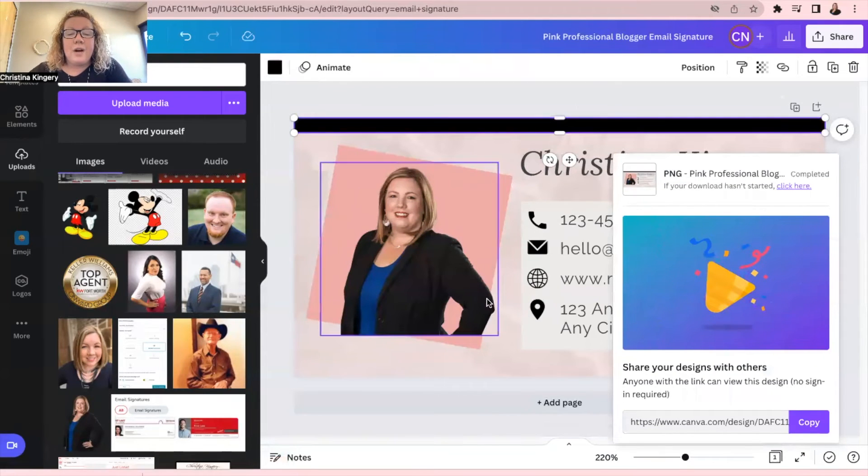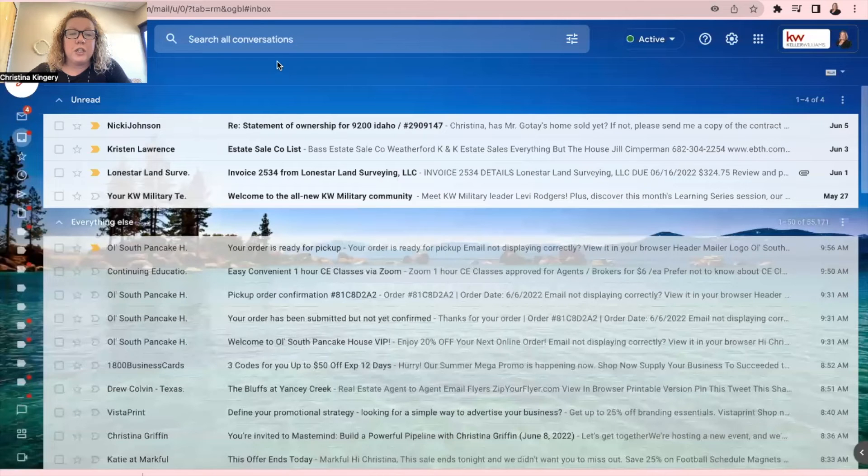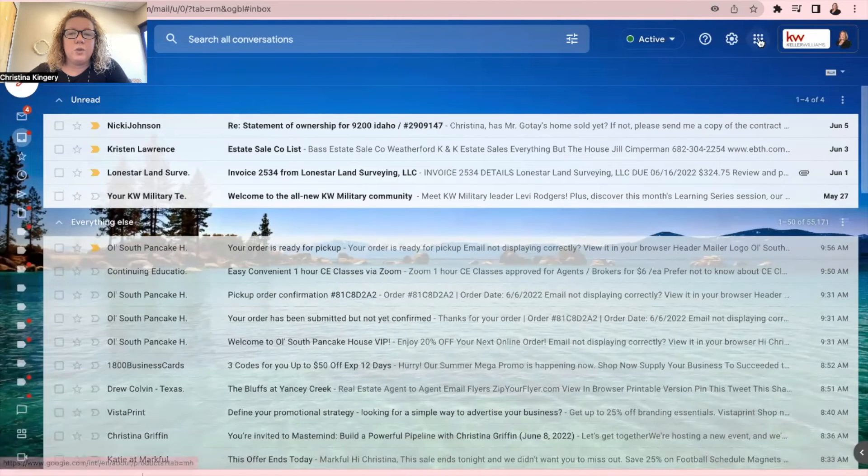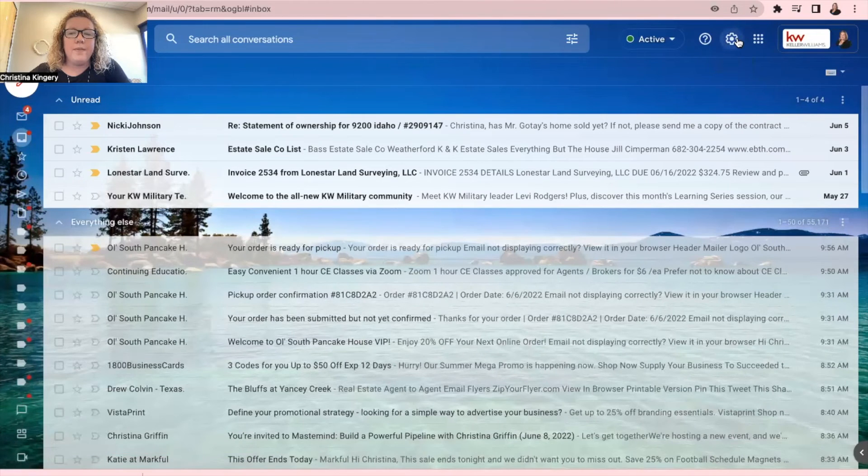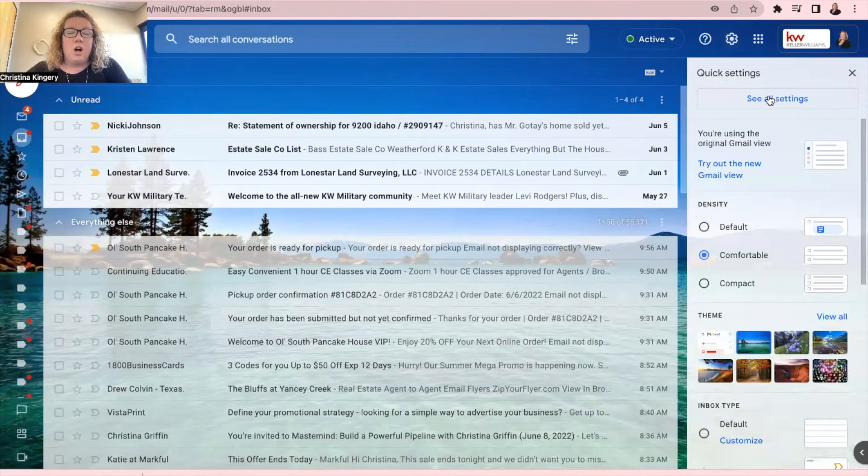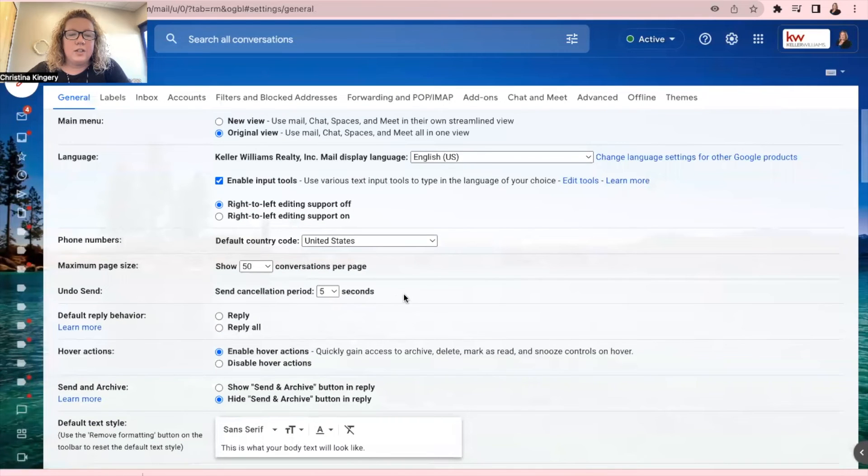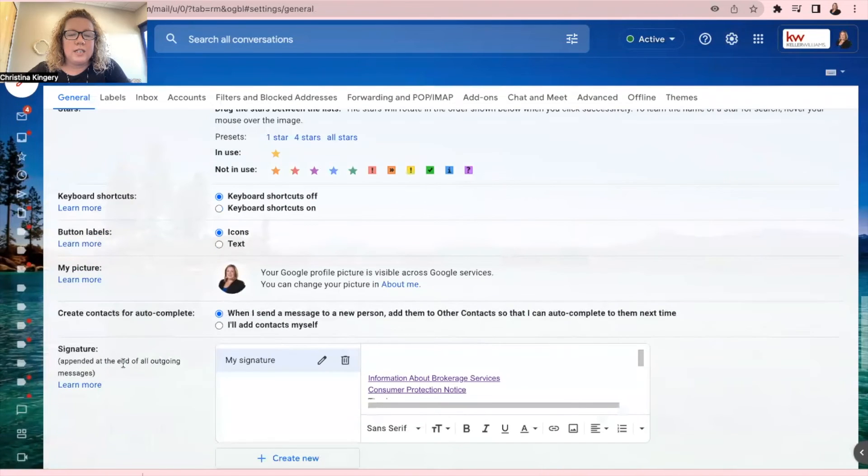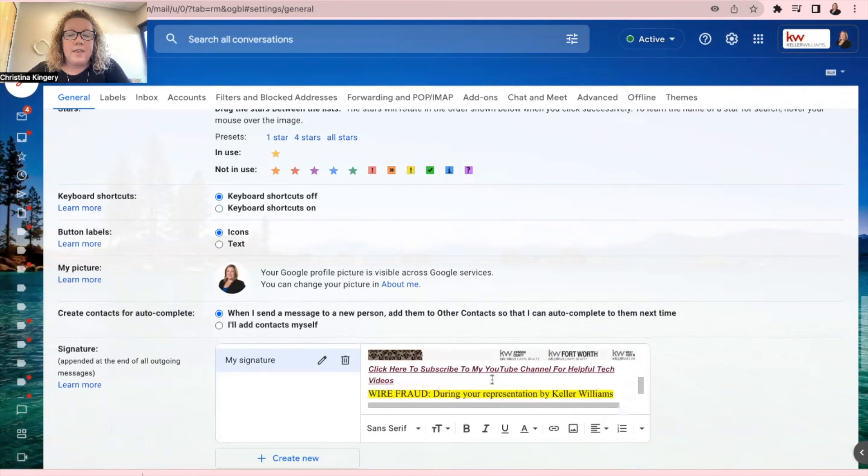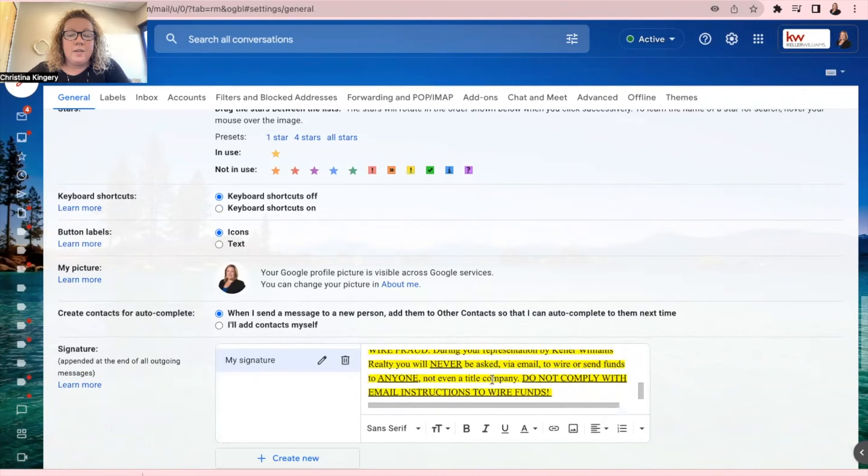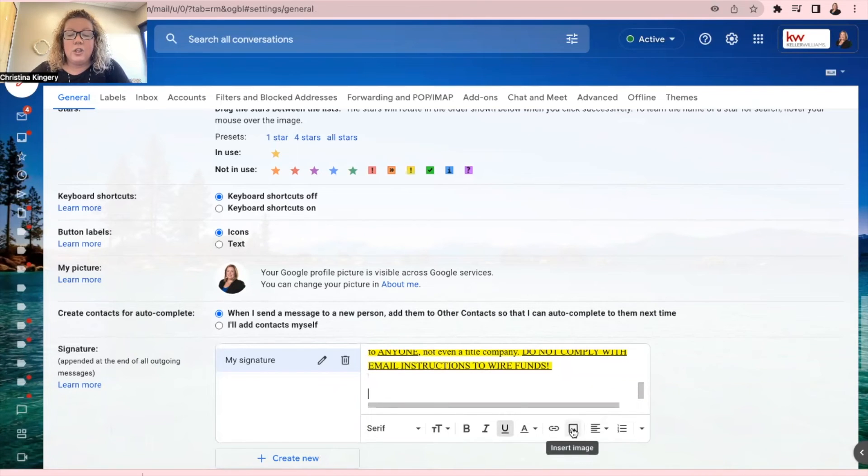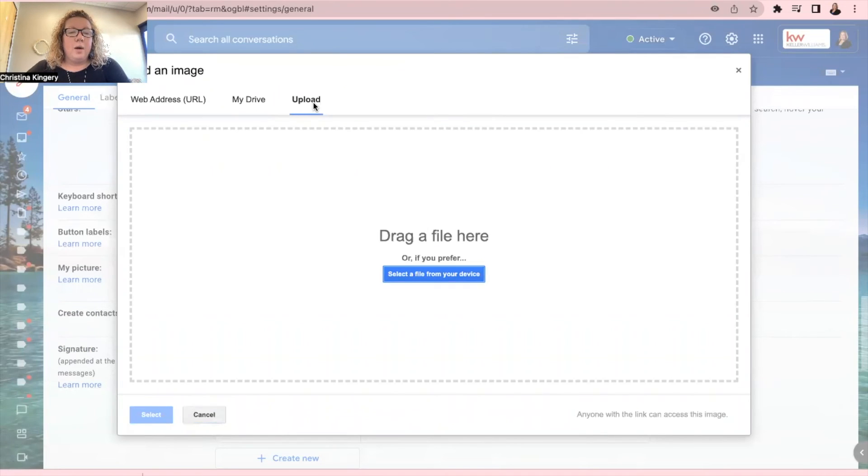And now to put this in your email signature in Gmail, you're going to go to your Gmail account, and then you're going to go to the settings gear up here at the top, see all settings, and scroll down until you see your signature right here. And then let's just say I want to put it under all this. I can click on insert image, this little picture right here, and then upload.